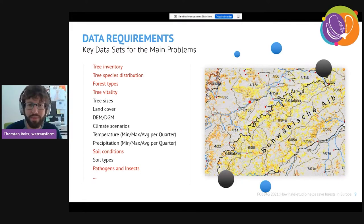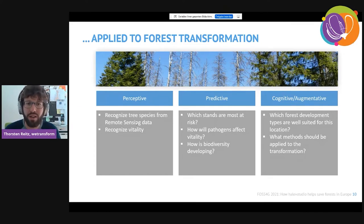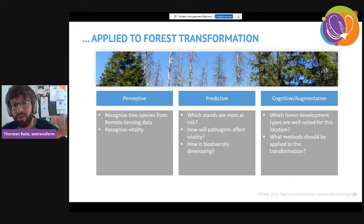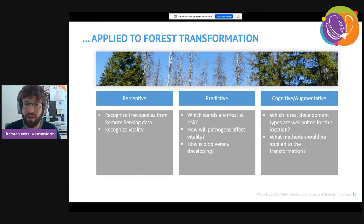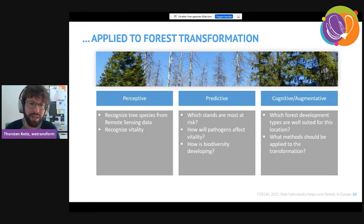There are also climate parameters, digital elevation models, land cover, and many other data types needed. Bringing all of that together in a homogeneous way is a huge challenge. Applied to forest transformation, this data must solve several different types of decision support problems: perceptive ones like recognizing tree vitality and species from remote sensing data, predictive ones like forecasting pathogen spread or biodiversity development, and cognitive or augmentative ones like identifying which forest development types are well suited for a location.